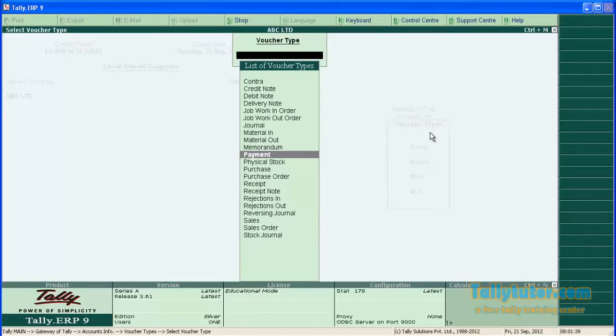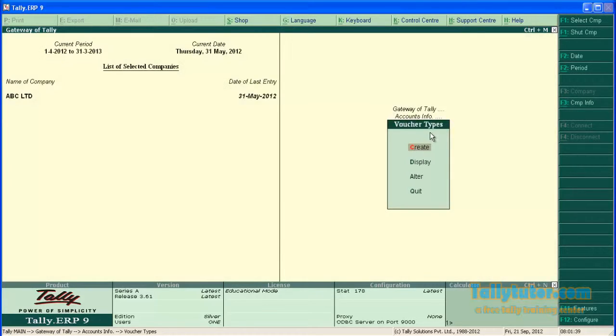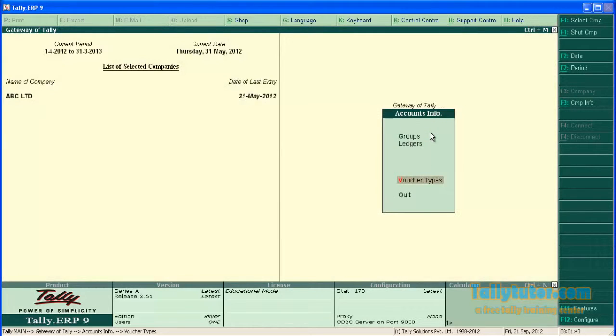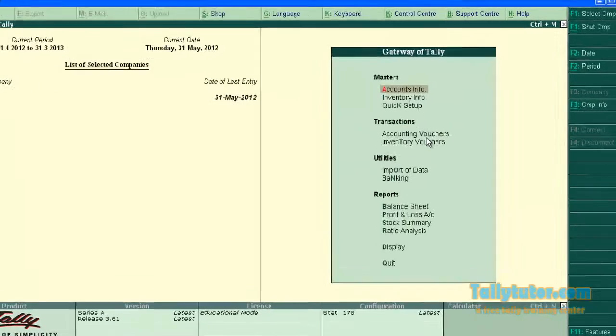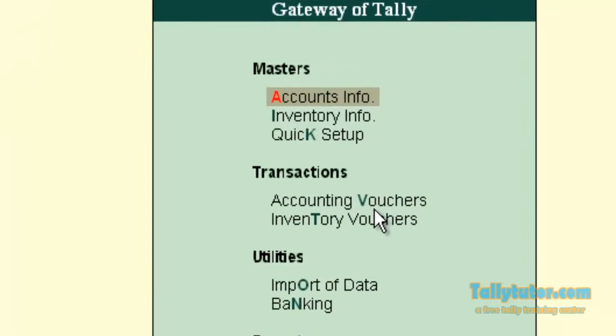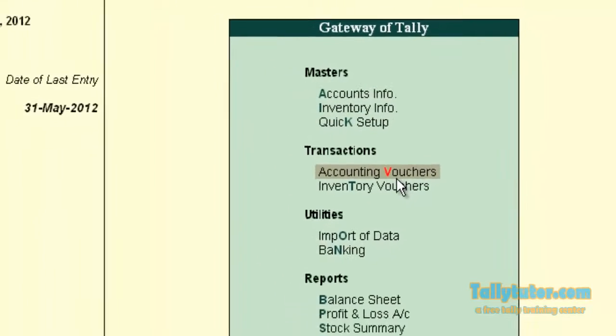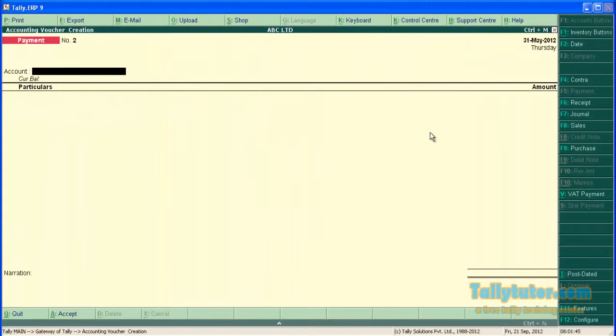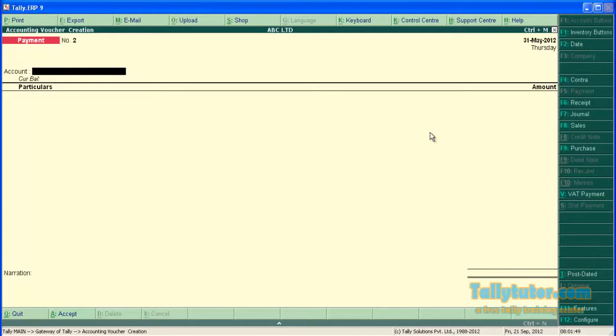Go back to Gateway of Tally. Now accounting vouchers. Now we are in payment voucher.